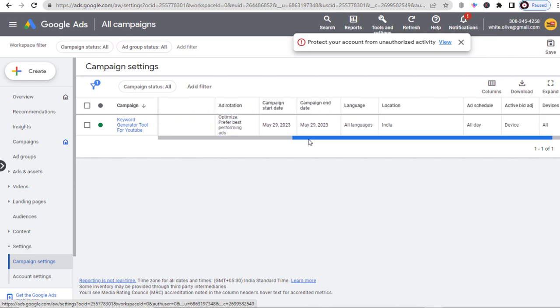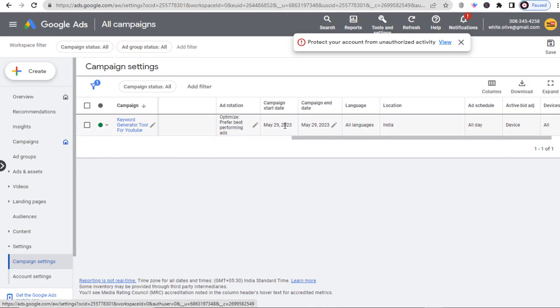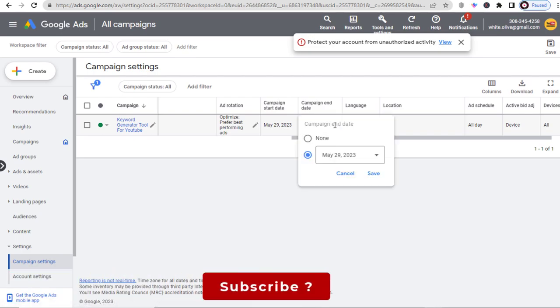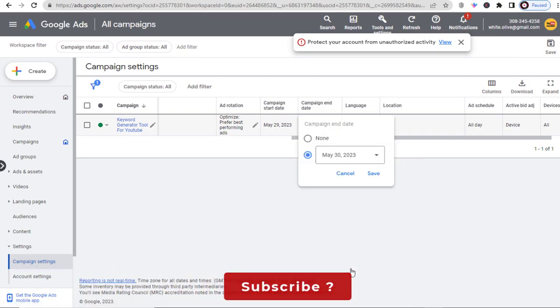To resume the ended campaign, we need to change the end date. We can edit the end date for the campaign here under campaign end date. We can select and change the end date like this.